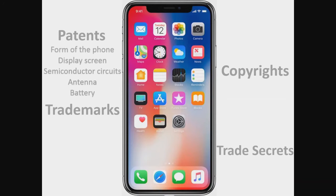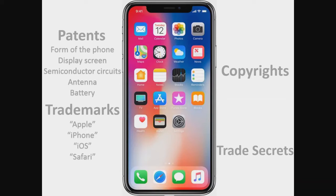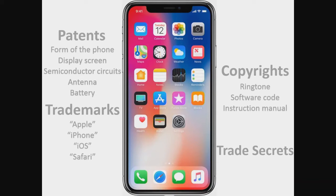If you look at the iPhone, for example, they've got tons of patents — they probably have a patent on the battery, the antenna, just the look of it, the form of it, some of the electronics. For trademark, they have Apple, iPhone — you're not going to use those names — Safari, things like that. Copyright covers the ringtone, the code they use.